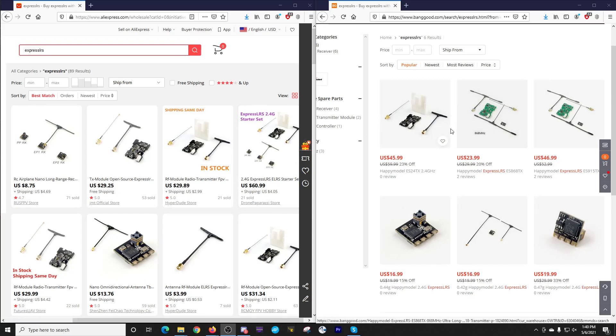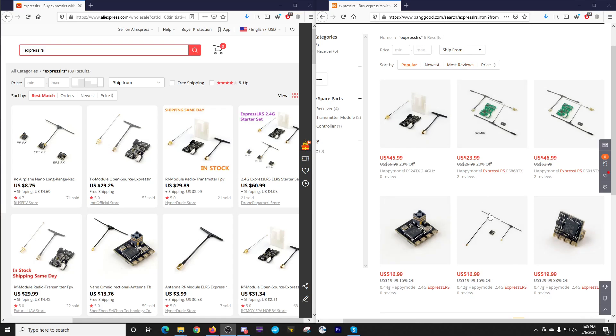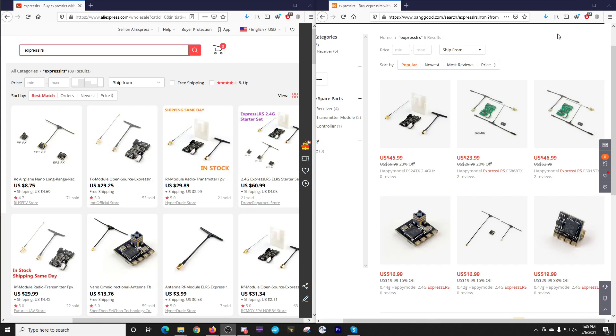And then you see here on the Banggood side, if you search ExpressLRS, it doesn't even show all the different options that you have. Not sure why that is, they probably didn't tag some products properly.